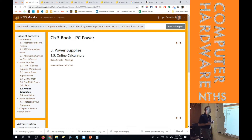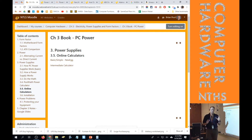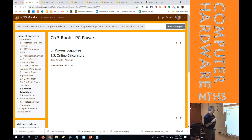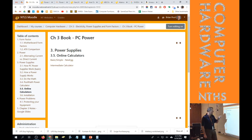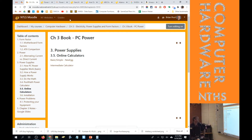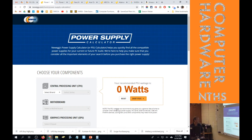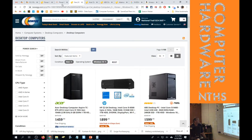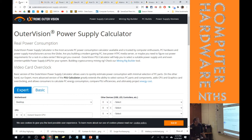Next I want to show how to calculate using online power supply calculators. These are more precise than my rough estimate — mine is a bunch of numbers put together. I saved our calculations so we can compare them to the online calculators. In the chapter 3 book we have two: a basic Newegg calculator and an intermediate expert calculator. We'll start with the Newegg calculator.